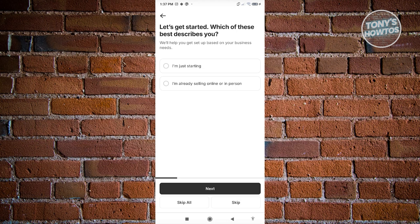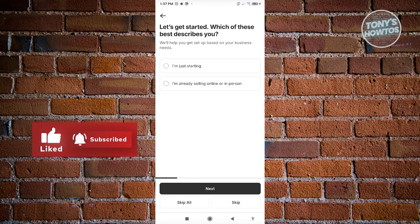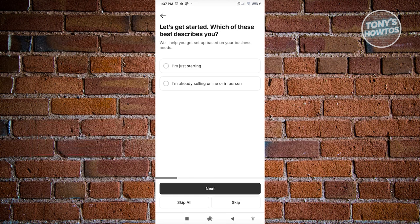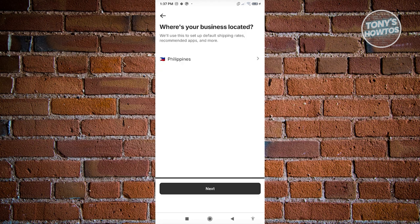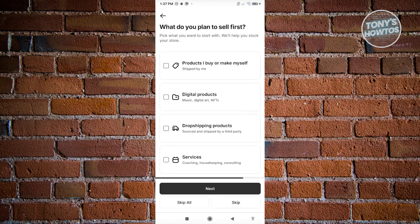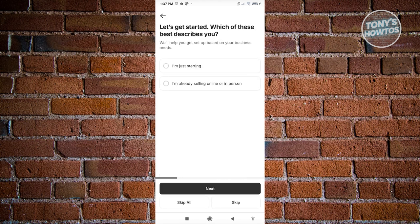At the end of all of this, it's going to ask you to create your account. Go ahead and answer whatever they are going to ask you. You can go ahead and click on skip, or if you want to answer it, you can do that. At the very end, you create your account. But since I already created my account, I want to log in.